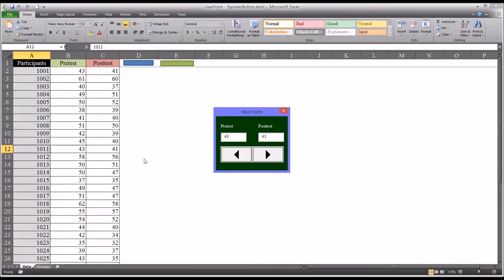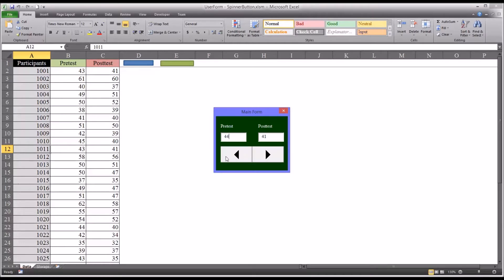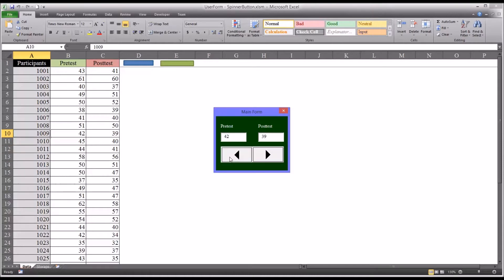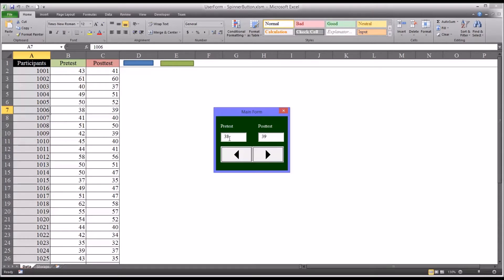So say I move to 1011 and similarly I want to change the pre-test, make that 44. Whether I move up or down it will have made that change to 44. So this spinner button is convenient for moving through data quickly and of course the text boxes are convenient for updating records as needed.